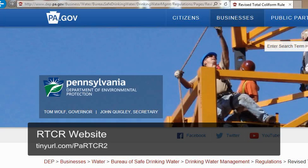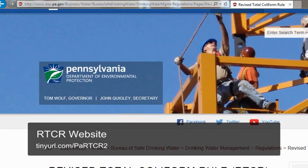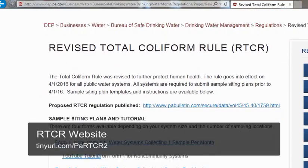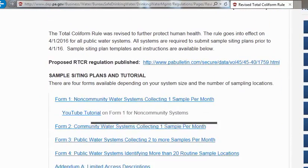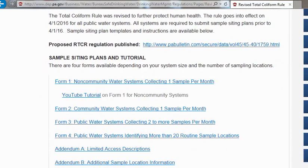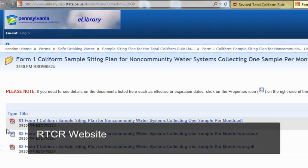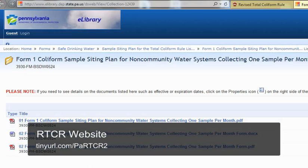The sample siting plan form is available on the RTCR website, which links to the DEP library. When you go to the site, you'll notice four different sample siting plan forms. We are covering Form 1 in this tutorial, which is for non-community systems collecting one routine sample per month. The web link for the RTCR website containing all the forms is shown on screen.